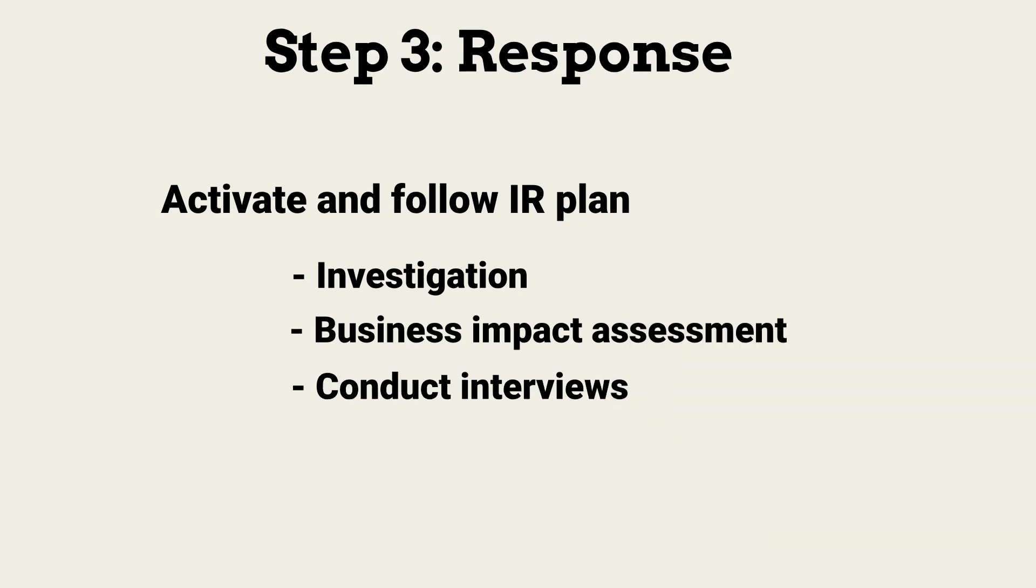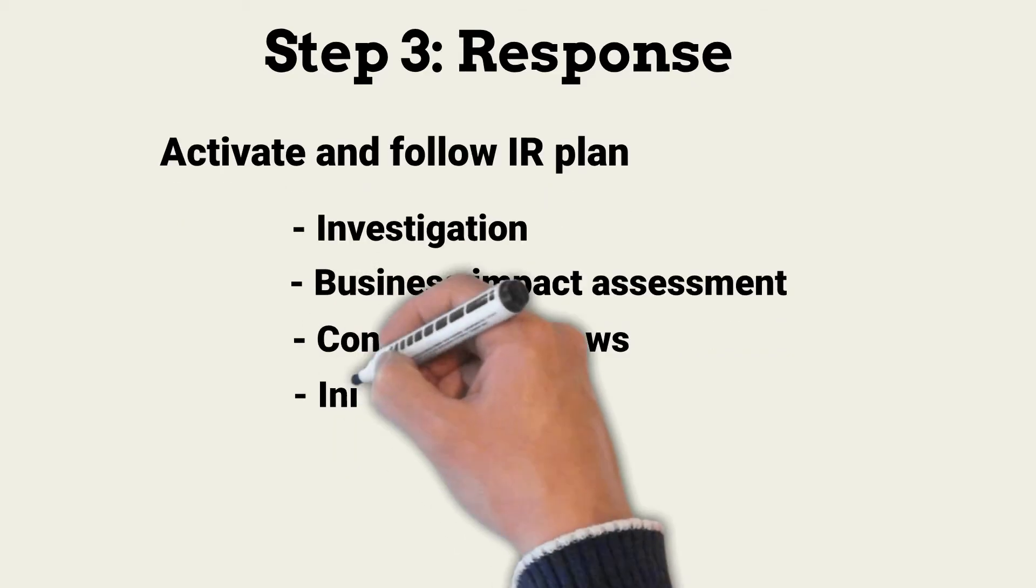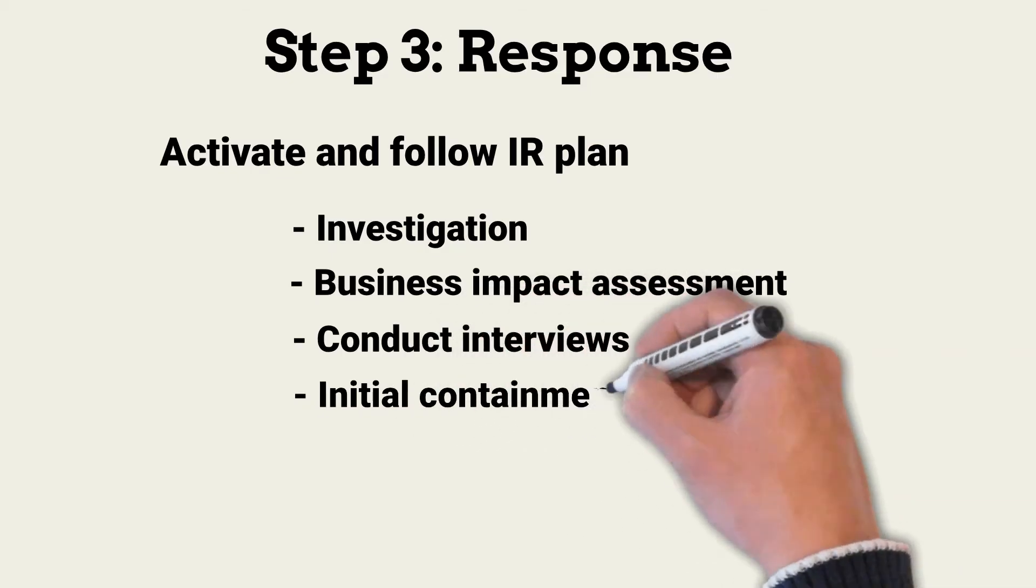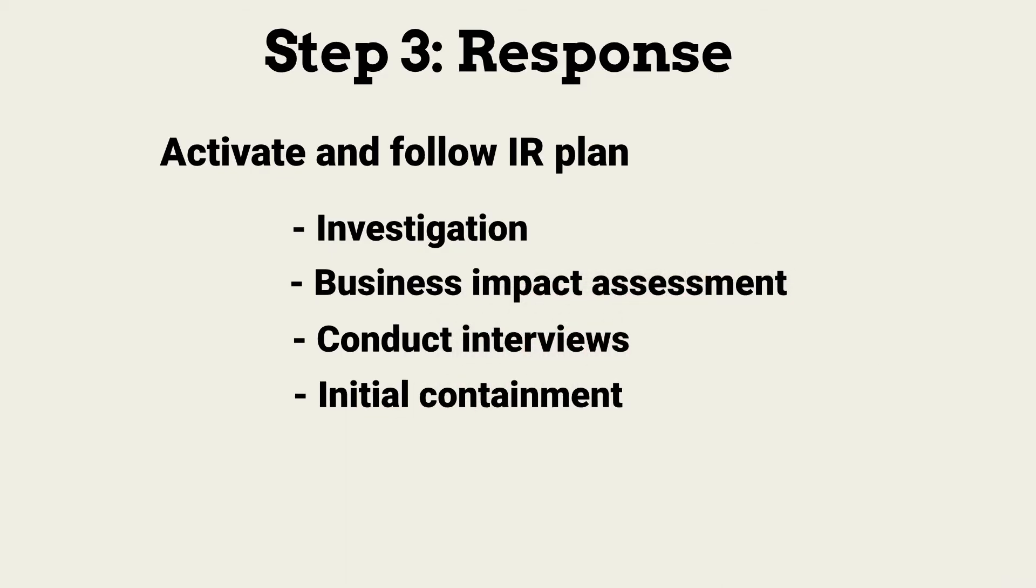This includes speaking with anyone who can provide information about who, what, when, where, how, and why. Interviews can also help understand business impact. And finally, the team performs actions designed to quickly reduce business impact. In our example, this would likely be disconnecting the payroll computer from the network. These steps do not always have to take place in order.